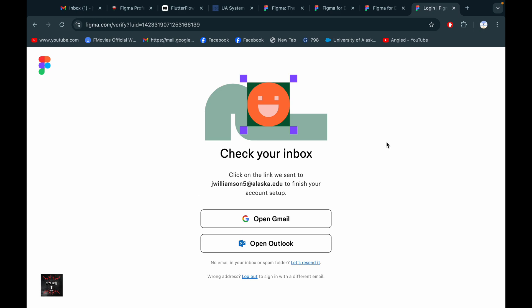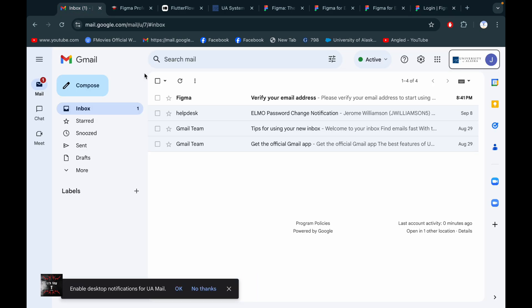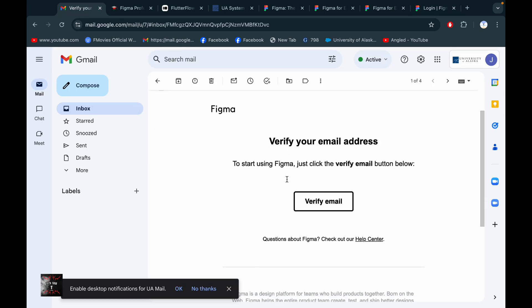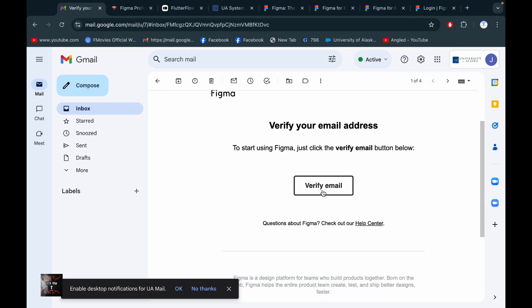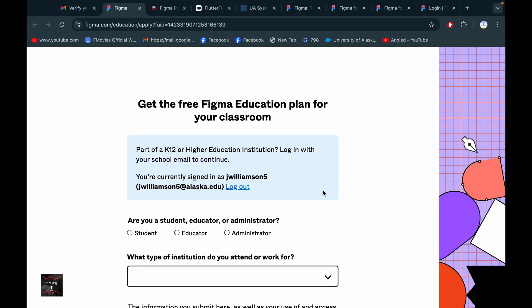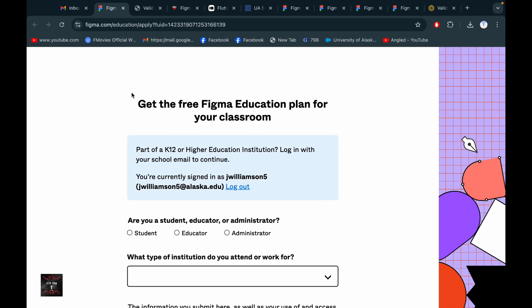After entering the password, simply click 'Create Account'. Now you'll see a message to check your inbox. We got an email from Figma. We need to verify our account — click 'Verify Email Address'.